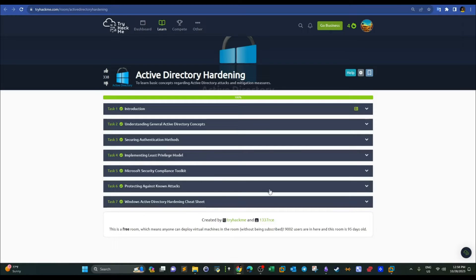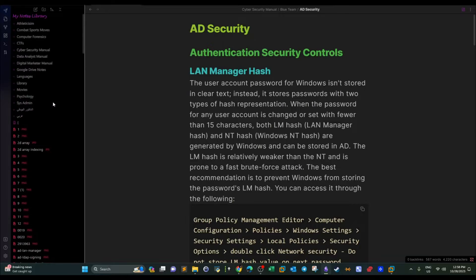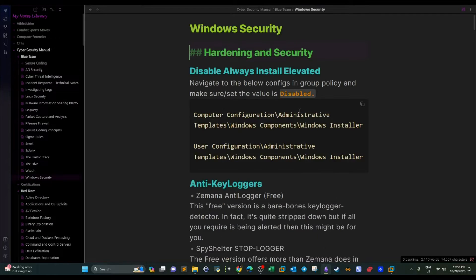For my members, I released a new note file. It is under the Blue Team track, the Blue Team notes, and the name is 'Windows Security.' You'll be finding this in the Google Drive notes.